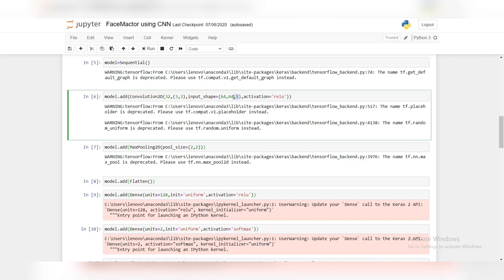Lastly, the input_shape. This parameter is used because it is necessary to specify the input shape of inputs. Since we are working with color images, the input_shape will be 64,64,3.